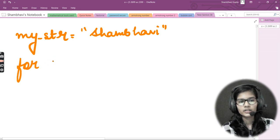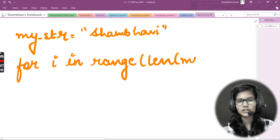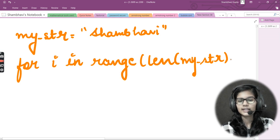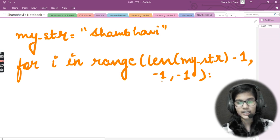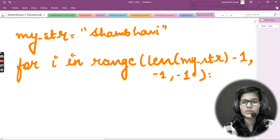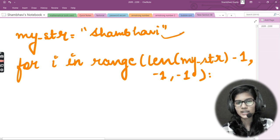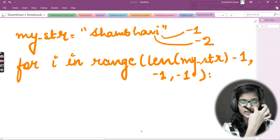I'll apply a for loop: for i in range. Inside range, first I find the length of my_str, then subtract one — so it's len(my_str) - 1, then comma minus one, comma minus one. The minus one step represents negative indexing, so we move backwards through the string — i goes from the last index down, as we discussed in previous videos.